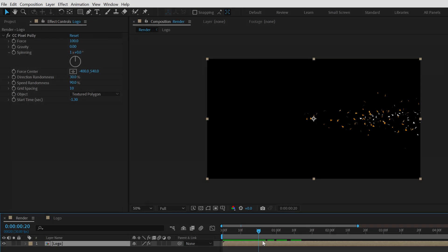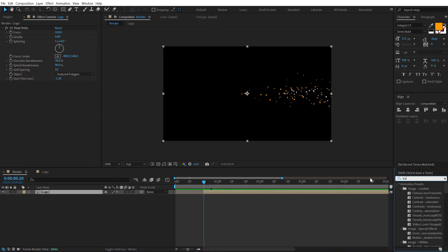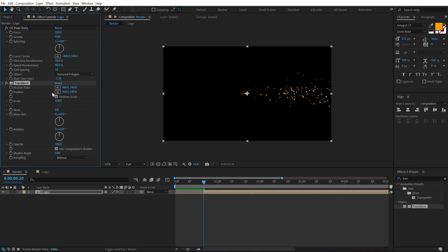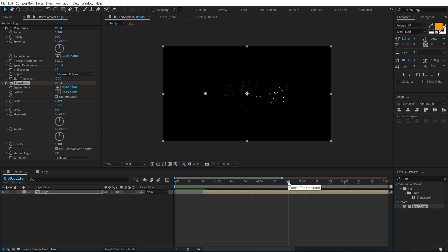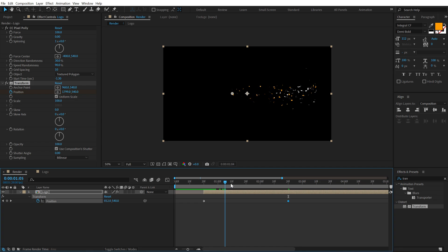Let's go to around 20 frames, hold Alt and press the open square bracket to crop the layer, then go into Effects and Presets and search for the Transform effect — double-click to apply. Now we can animate the position: create a keyframe on Position, then go to around 2 seconds and 20 frames and pull this out of the frame. If I press U you can see the keyframes and we have an animation.